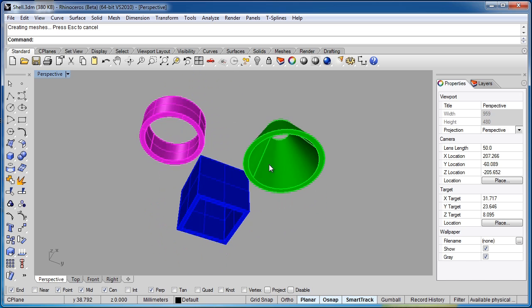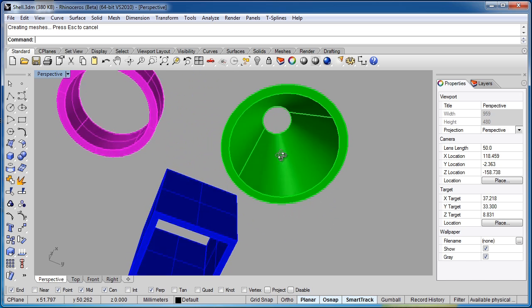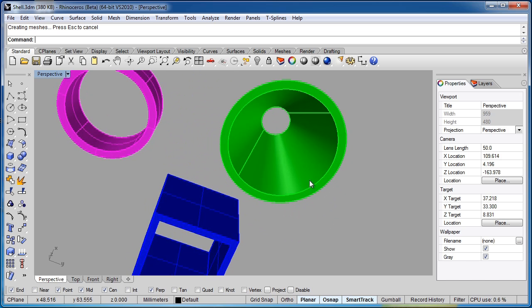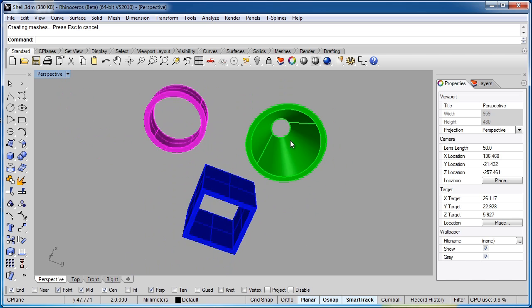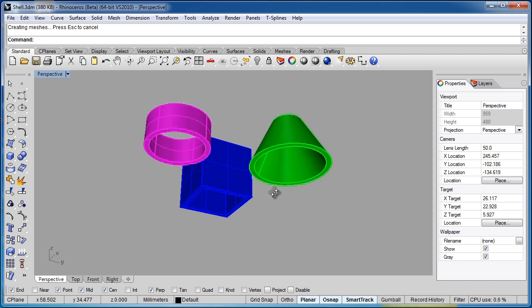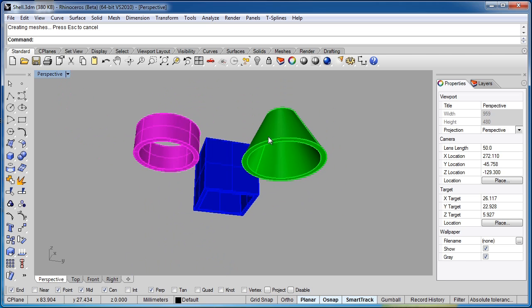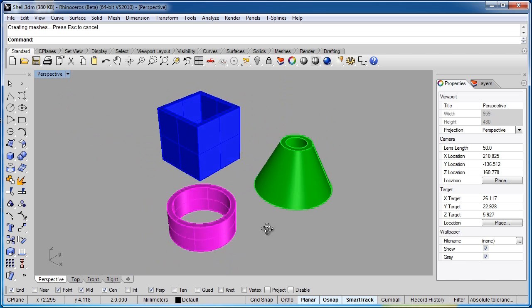There you can see we have that. Even on this more complex cone shape it's gone ahead and given us a nice three millimeter thickness on that object.